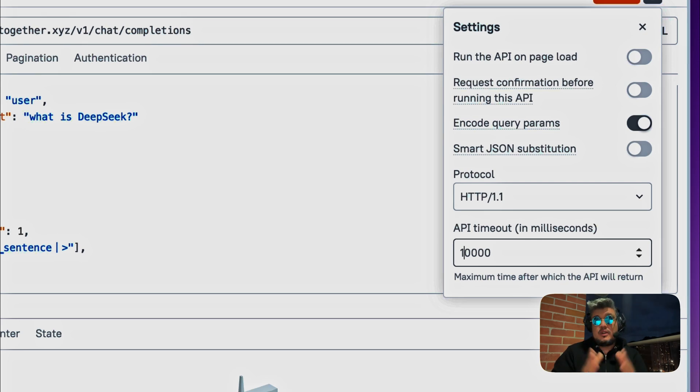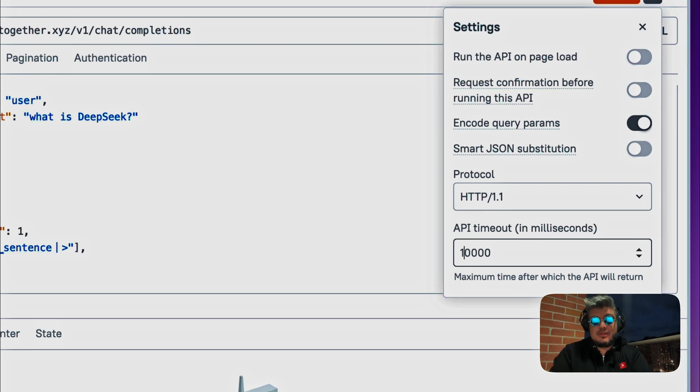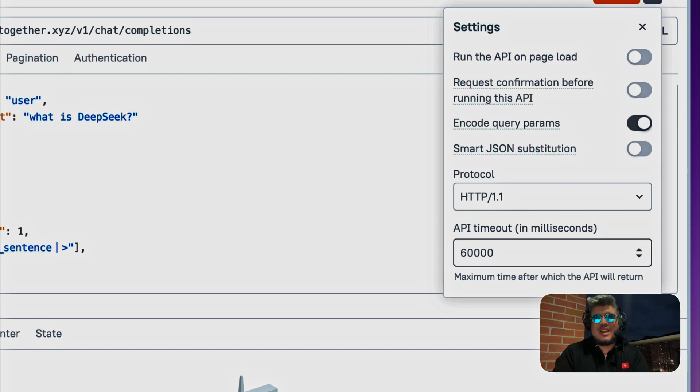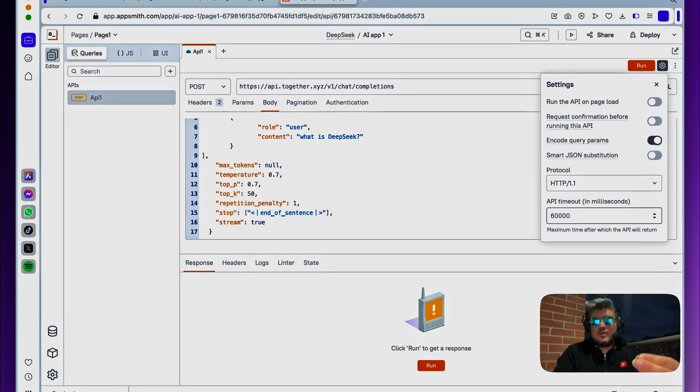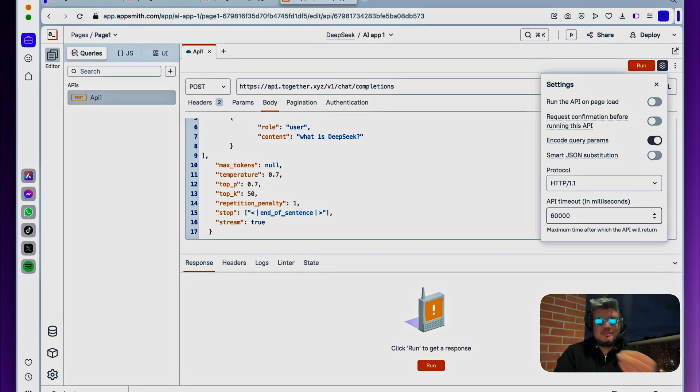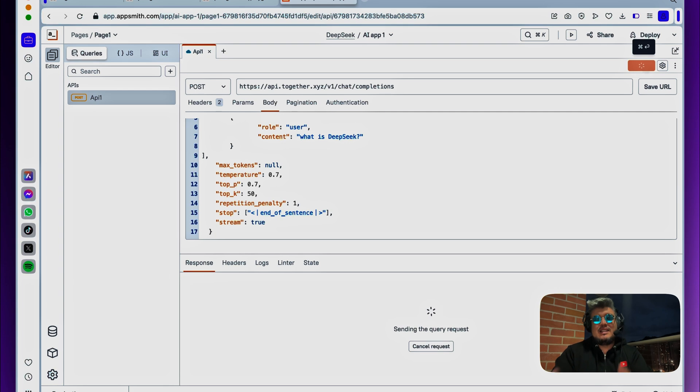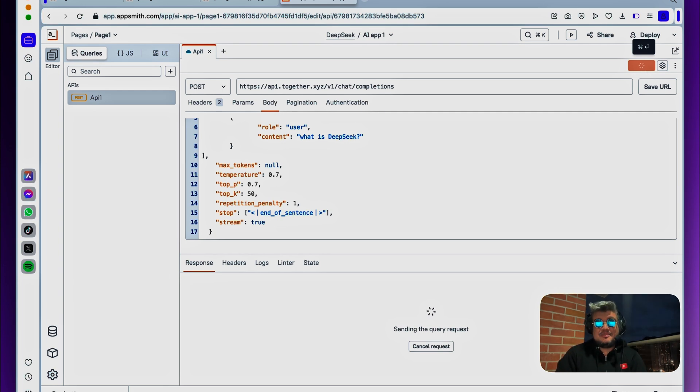So let's just increase the timeout to 60,000 milliseconds, just to make sure that the API request is going to work correctly. But again, if you self-host DeepSeq or you run it on your own server, that shouldn't be the problem. So let's run it, and we should see a response over here.